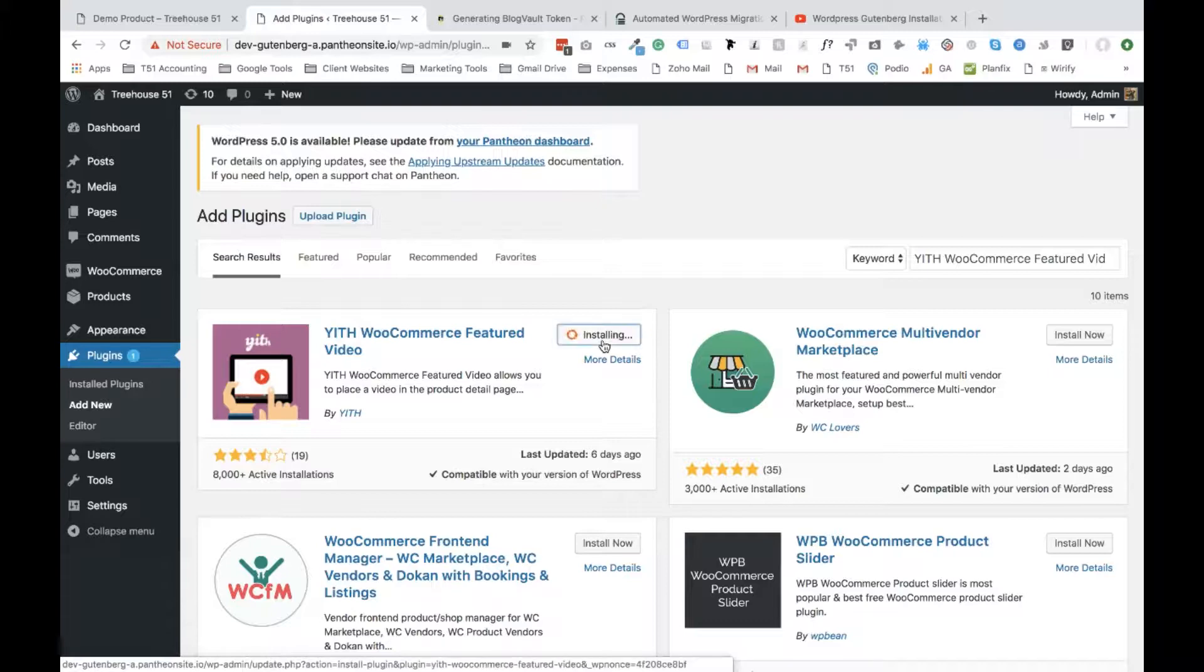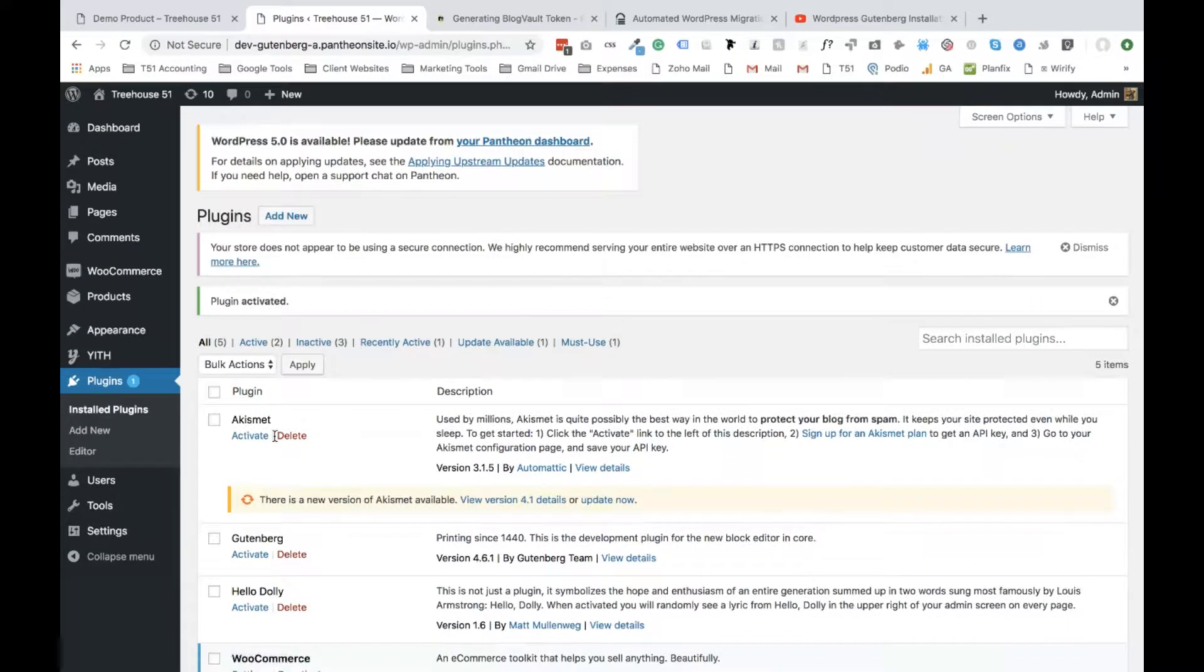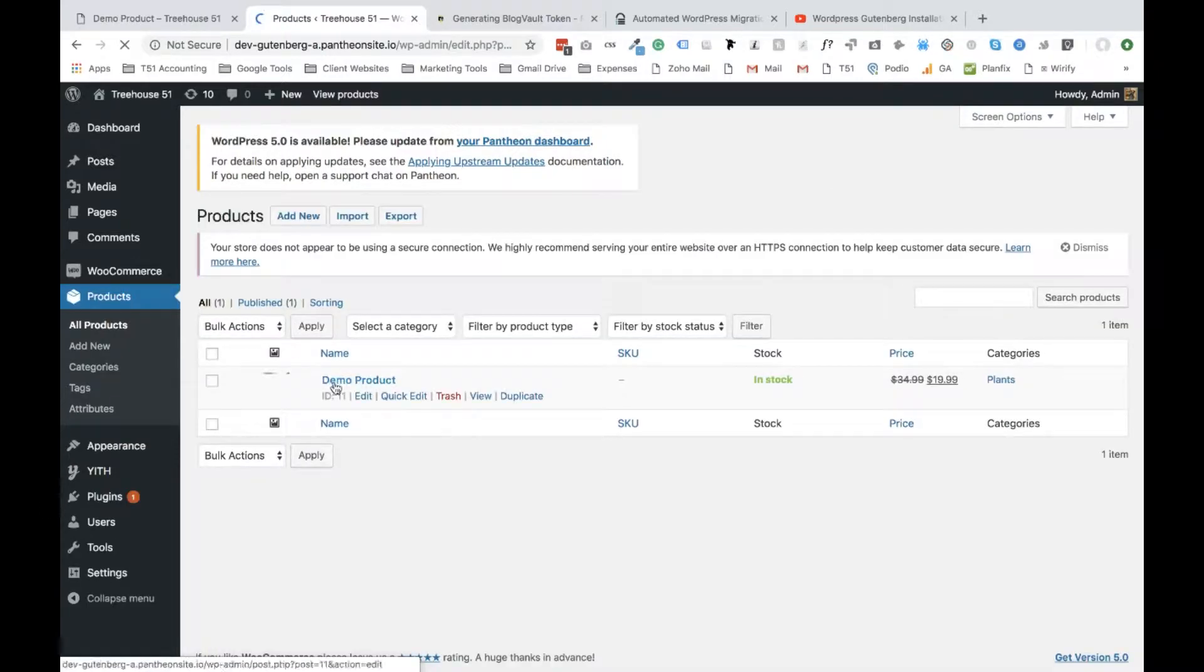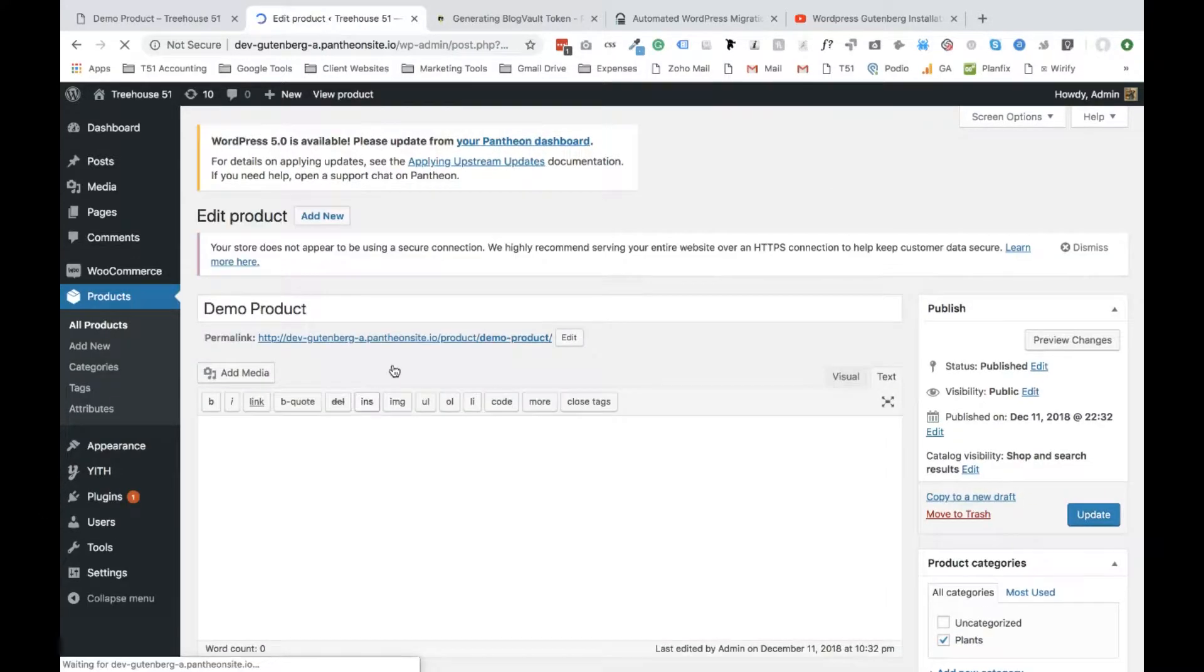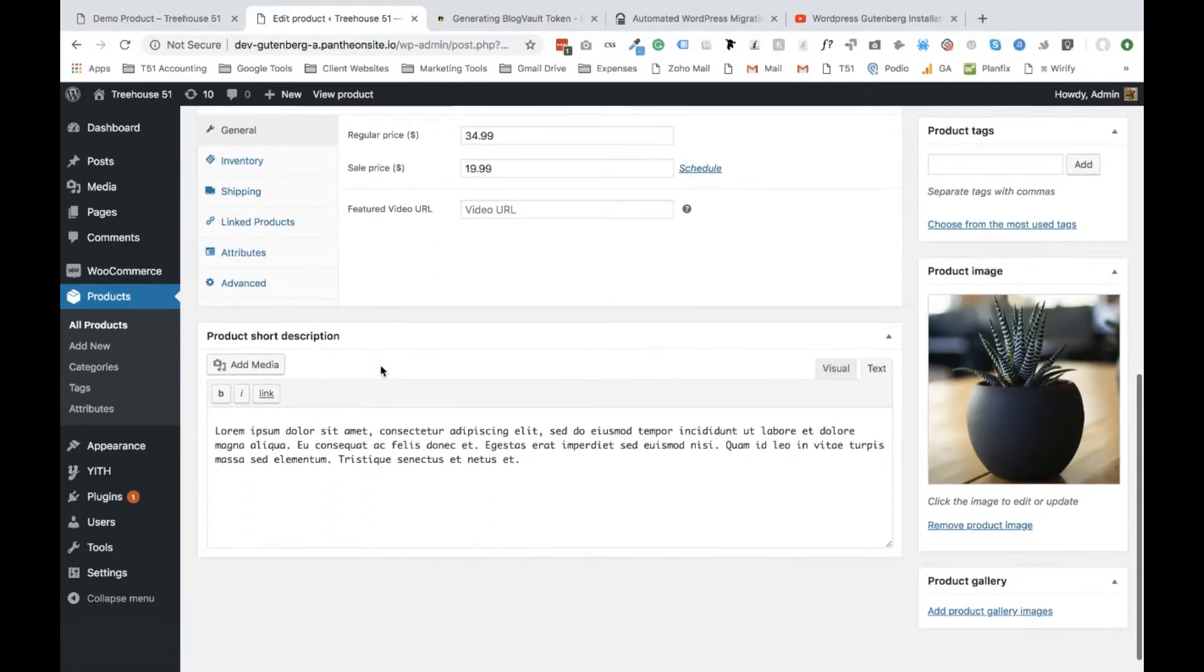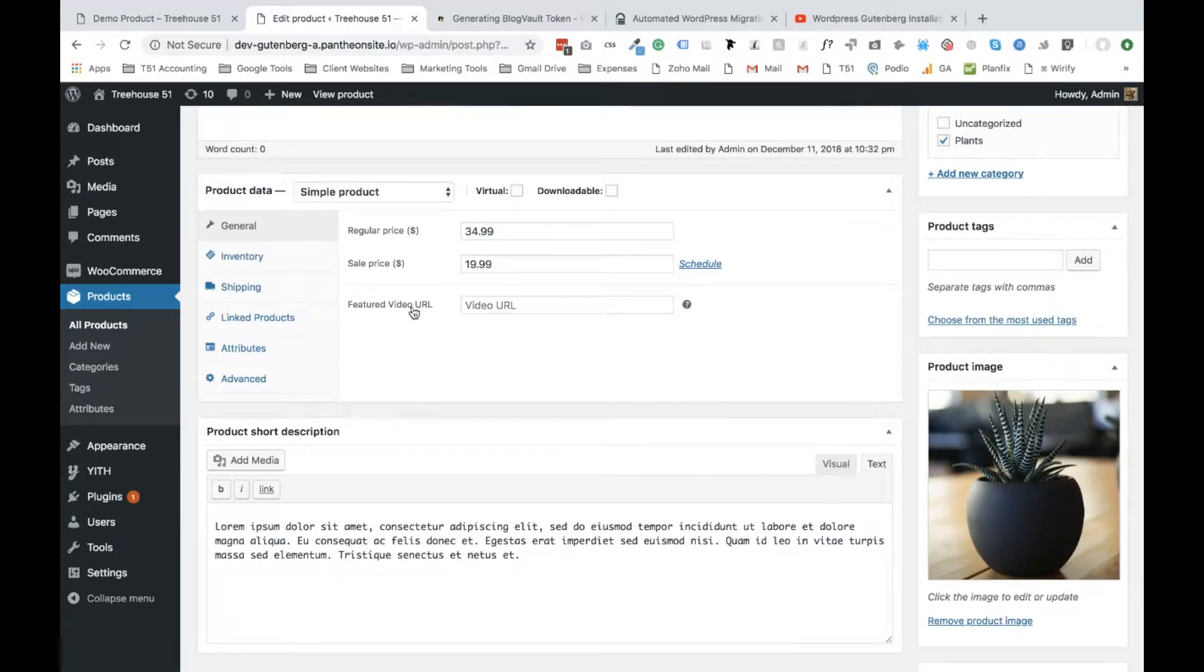Now what you're going to do is head over to your Products page and find the product where you want to replace the feature image with the video. So for us we have this demo product. You'll select Edit and you'll scroll down to the bottom of the page and right here you'll see it says Featured Video URL.